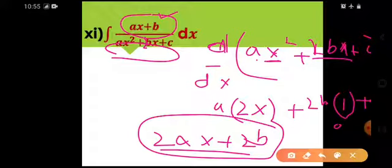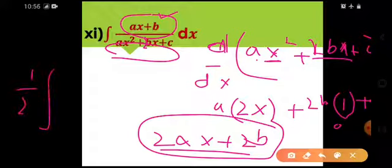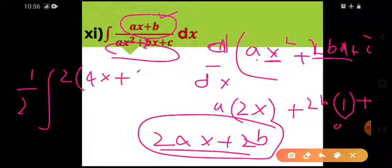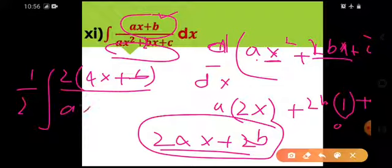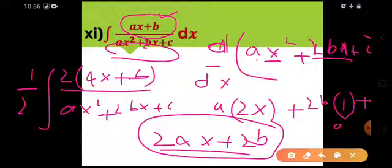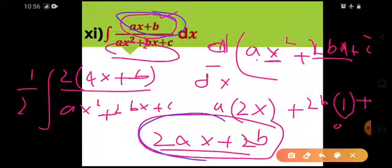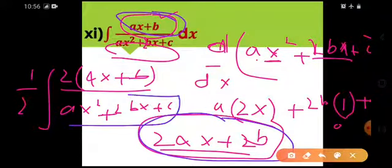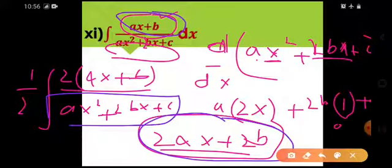What if I multiply and divide this term by 2? This would become 2 times ax plus b whole divided by the whole denominator. Why am I doing this? Because I multiplied this whole term by 2 to get the derivative of the denominator present in the numerator — then simply it would be natural log of the denominator.